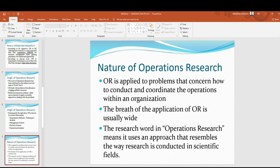The breadth of the application of OR is usually wide. It is applied to diverse areas such as transportation, construction, telecommunications, finance, healthcare, military, public services, supply chain, manufacturing, services, and a lot more. Thus, the word 'research' in operations research means it uses an approach that resembles the way research is conducted in scientific fields — more on the quantitative approach.